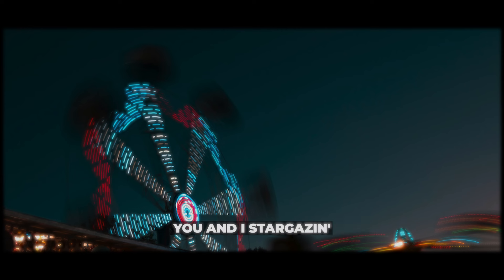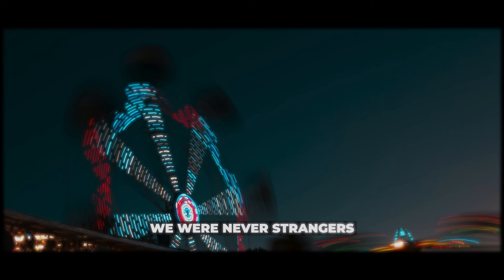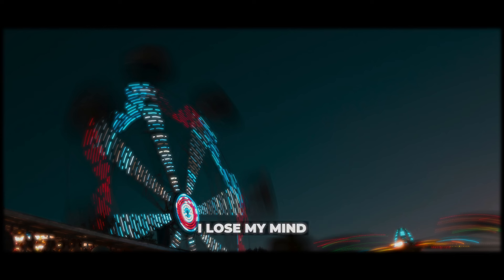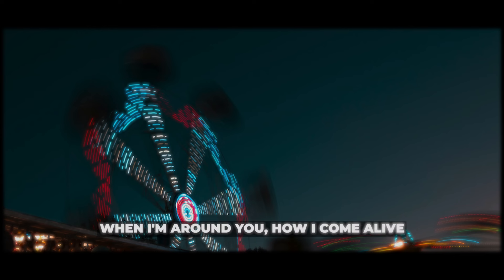You and I start guessing, intertwined in souls. We were never stretching, you were right there all along. I lose my mind when I'm around you.